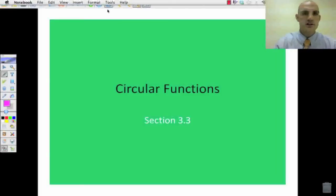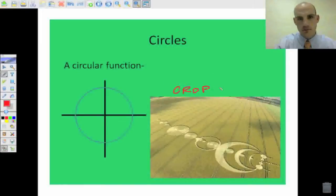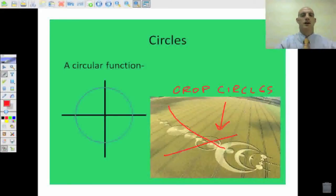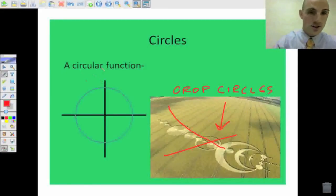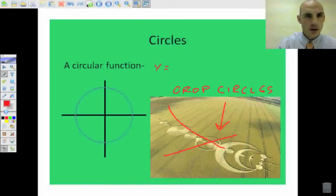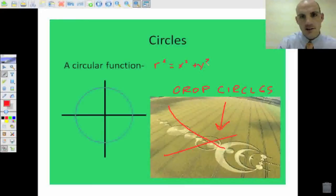So here we go. If we start to look at circles — we are going to talk about circular functions, and if we remember circular functions, it looks like this: R squared equals X squared plus Y squared.